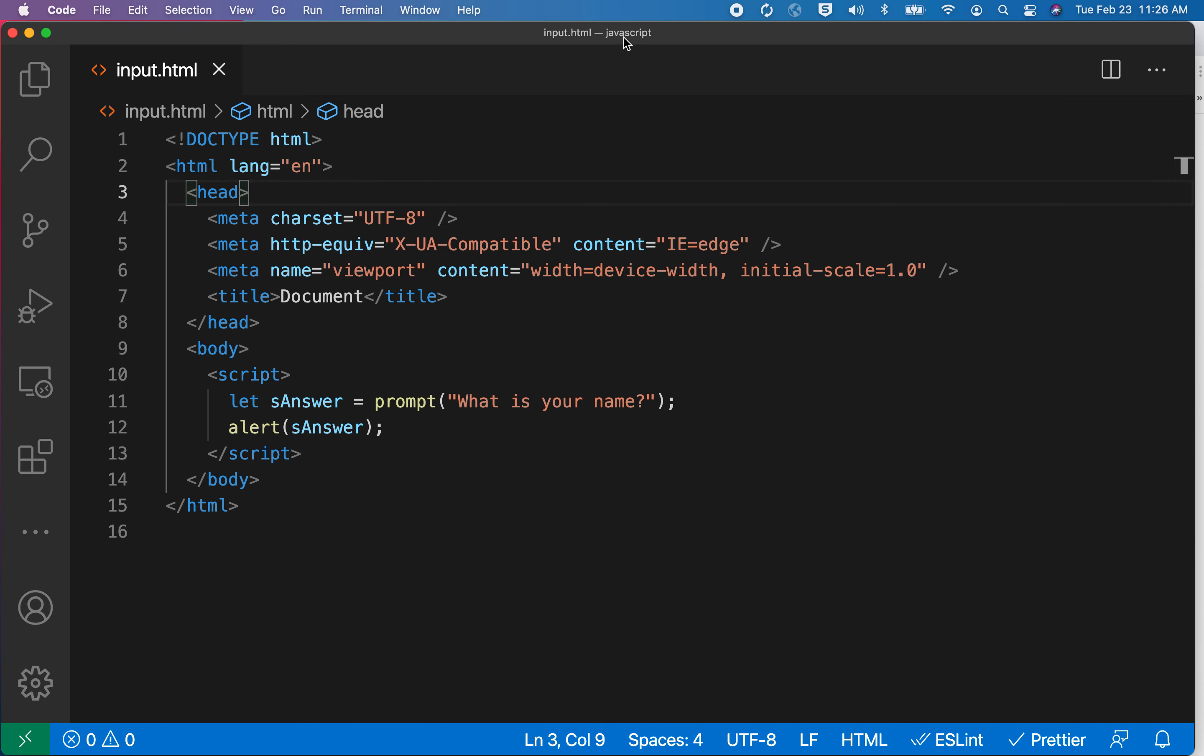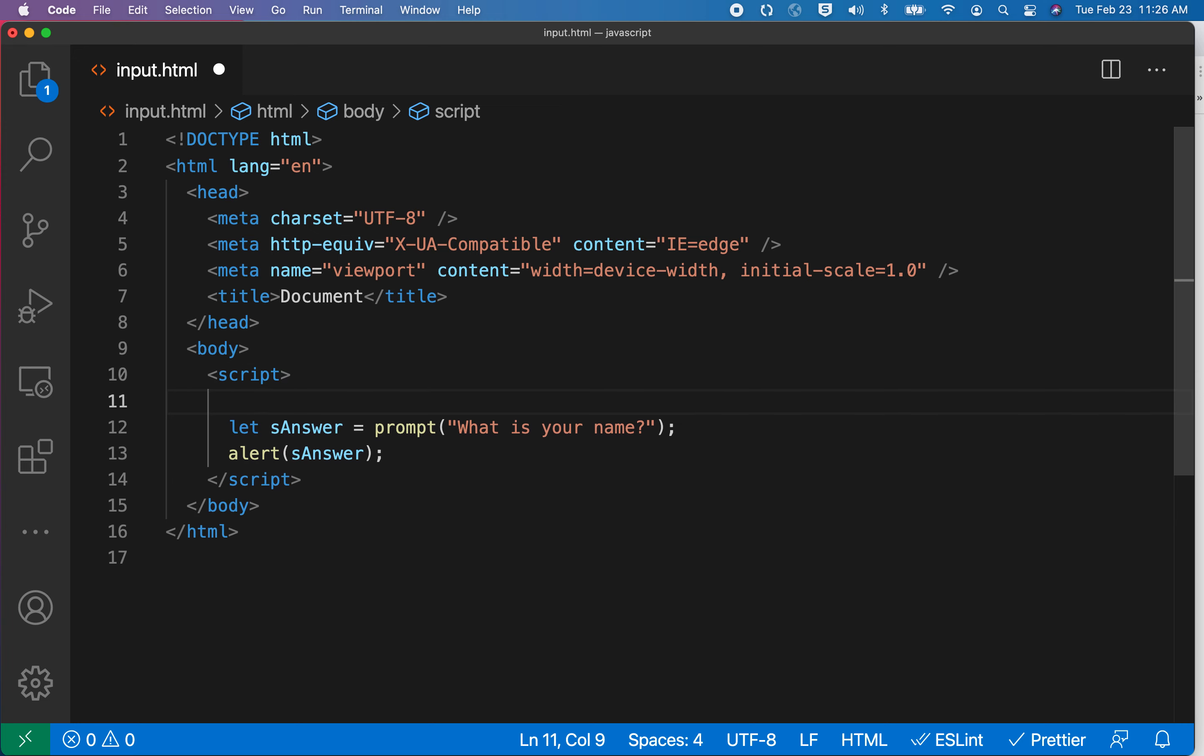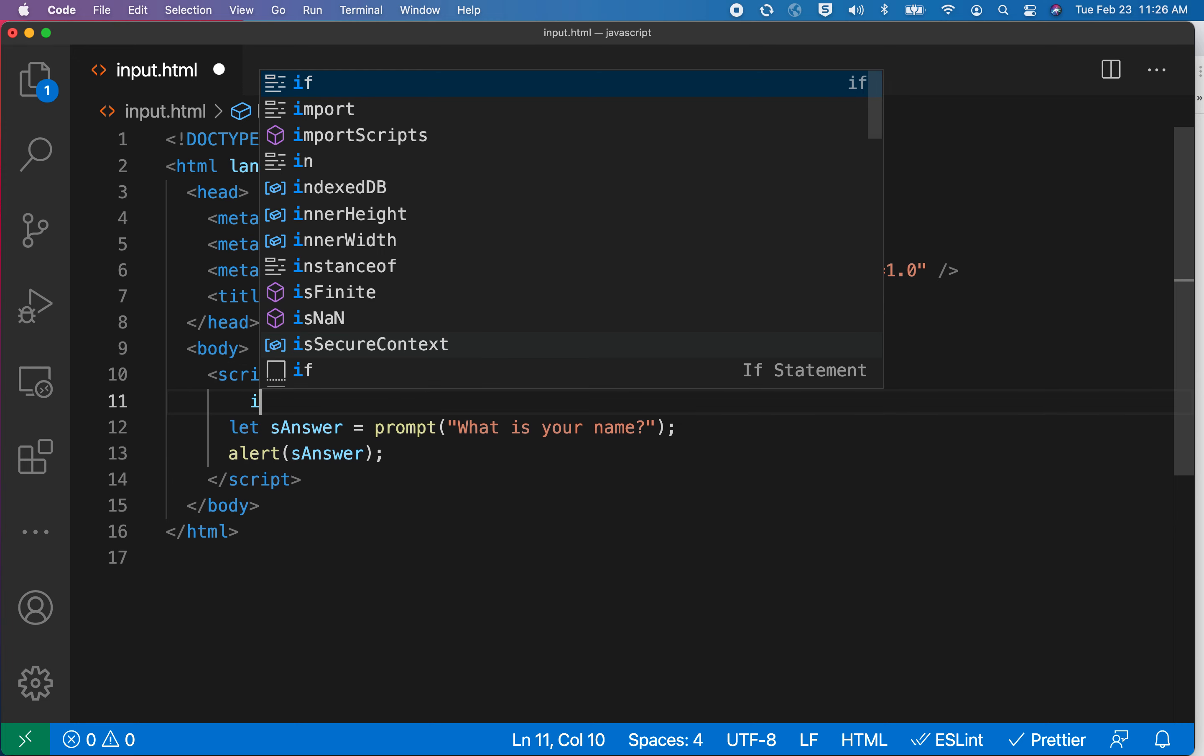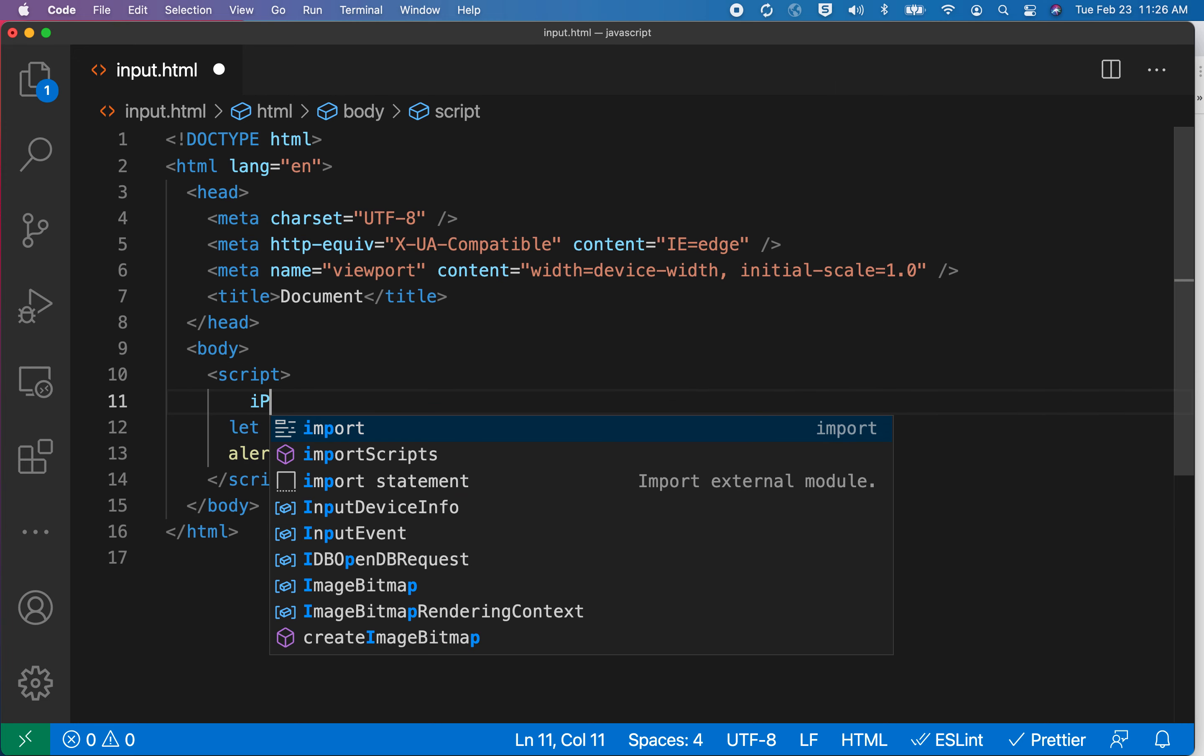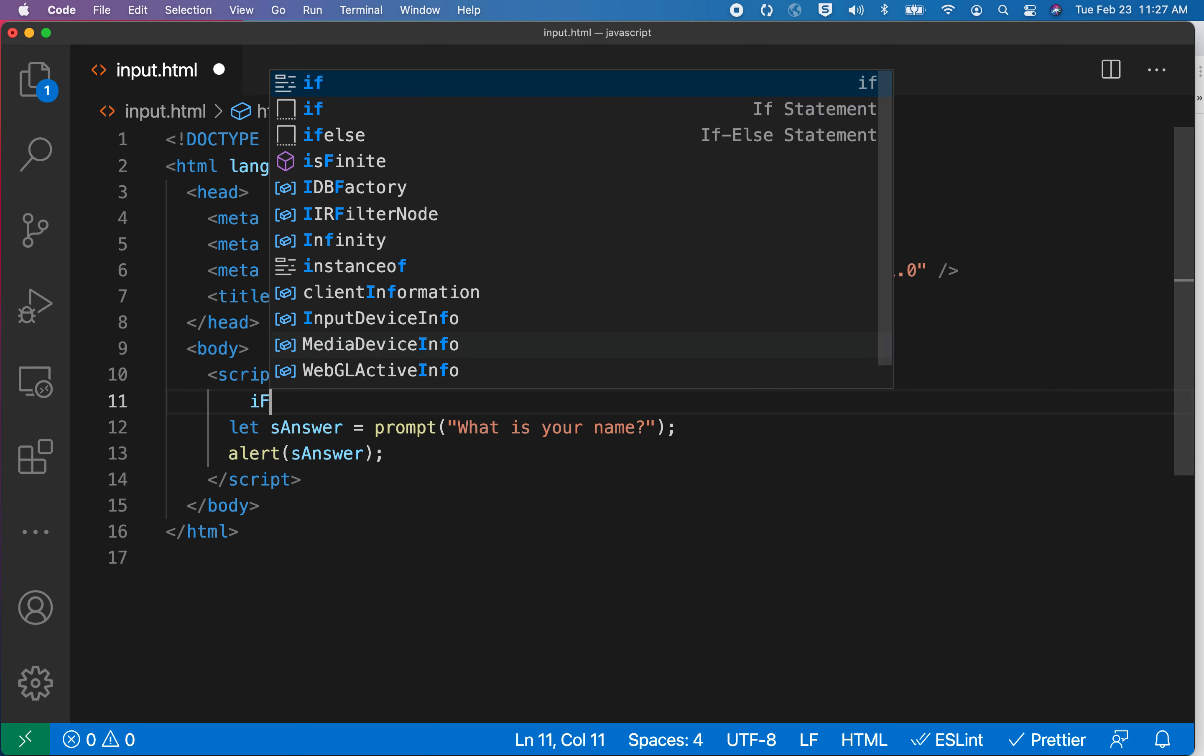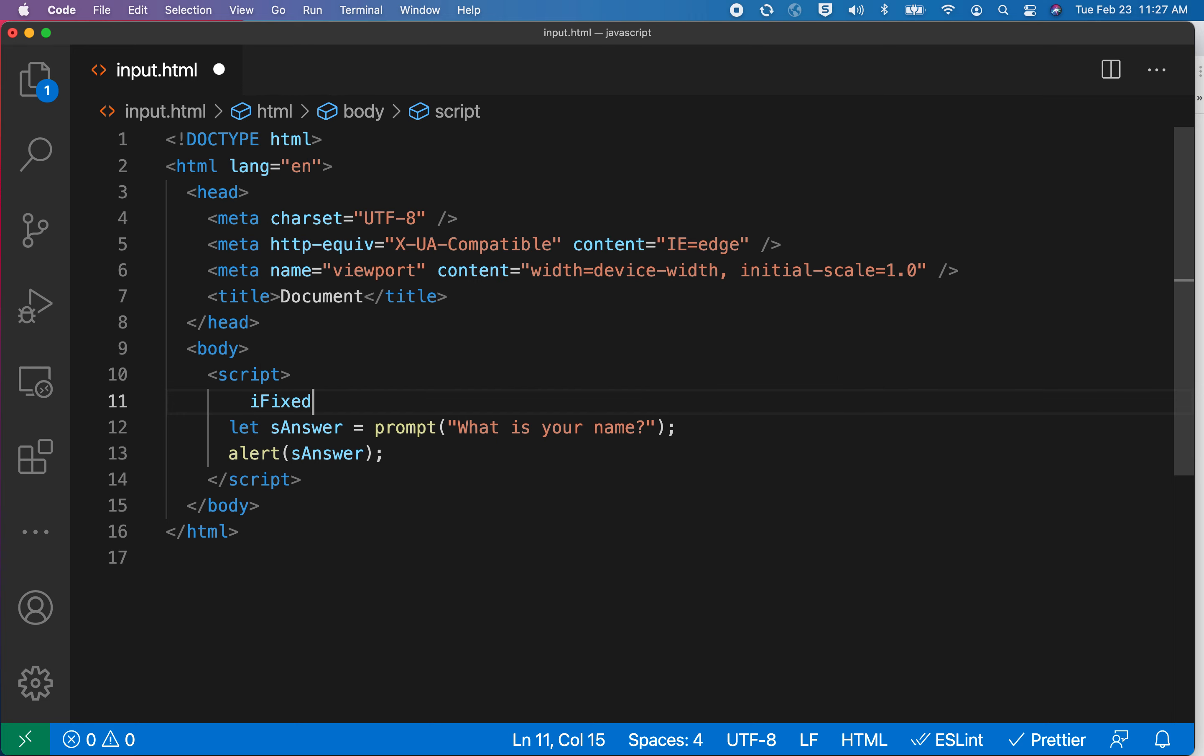Instead, I want to turn this into a guessing game. Have you ever played that game where you guess a number between one and 10? Let's go ahead and do something like that. I'll just call this iFixedNumber = 10.